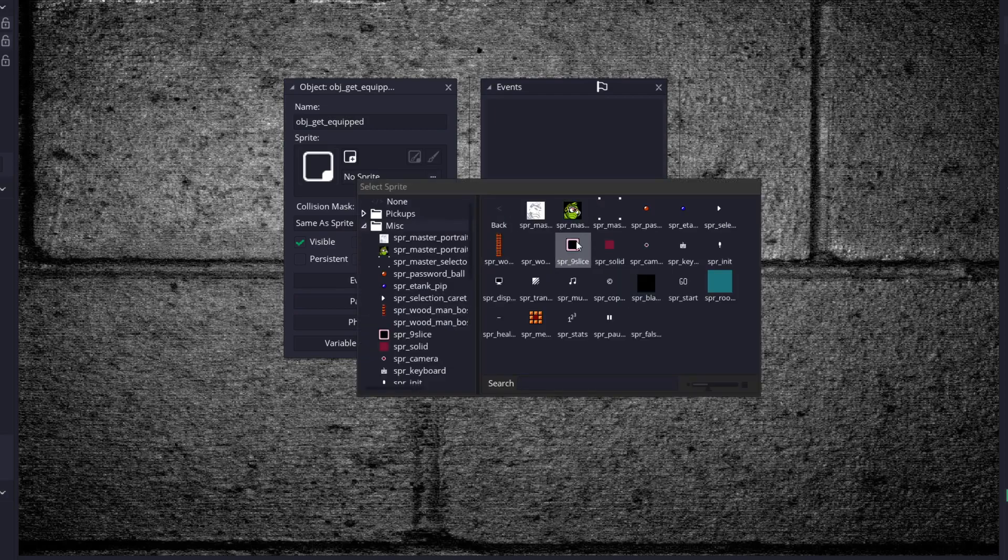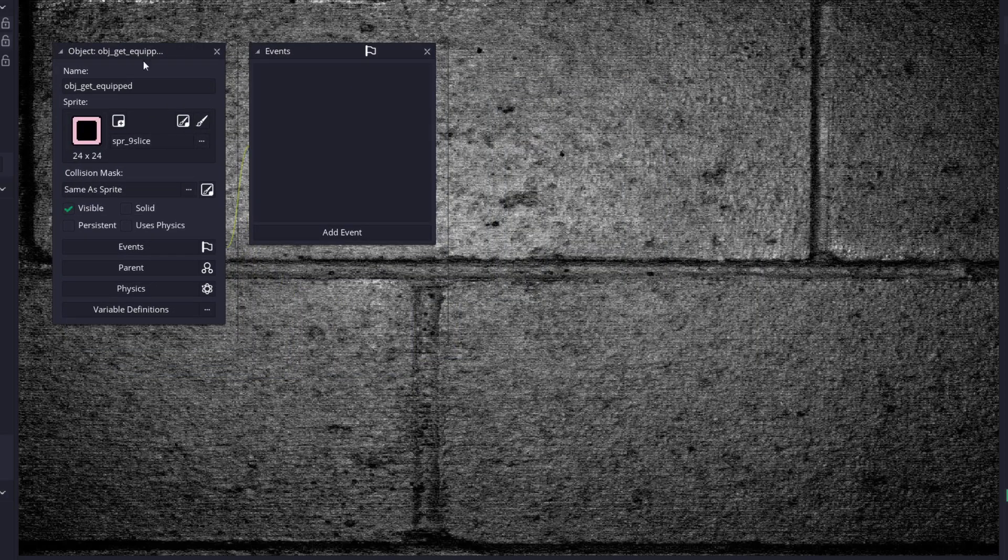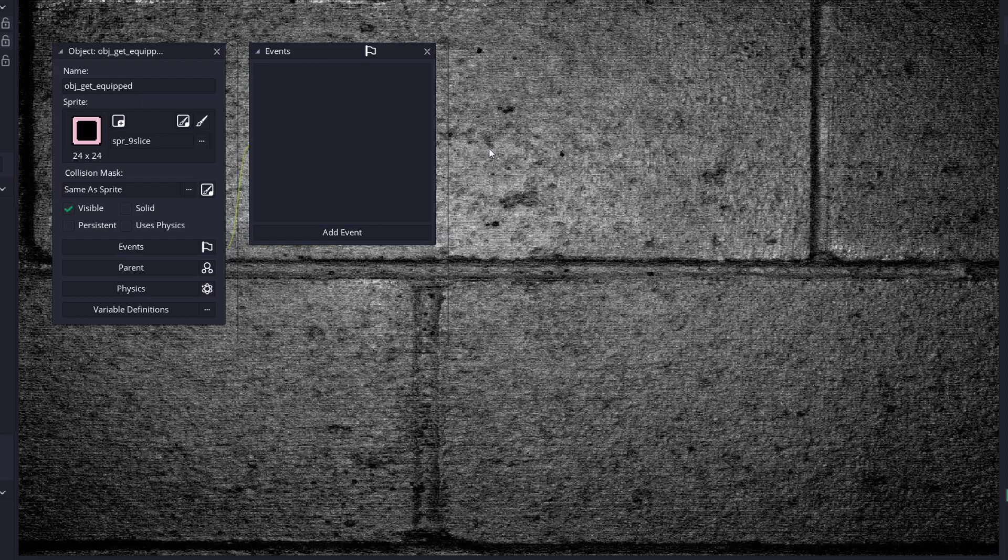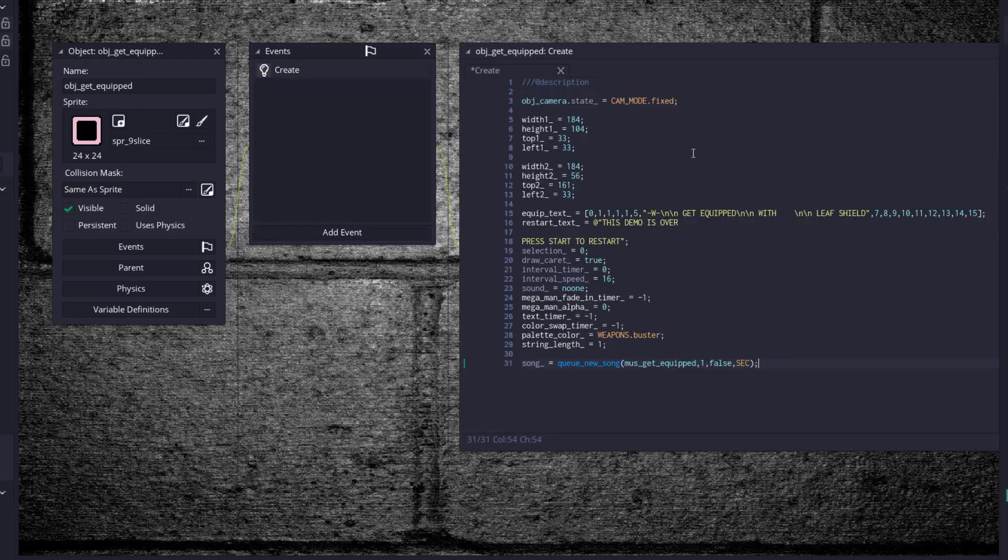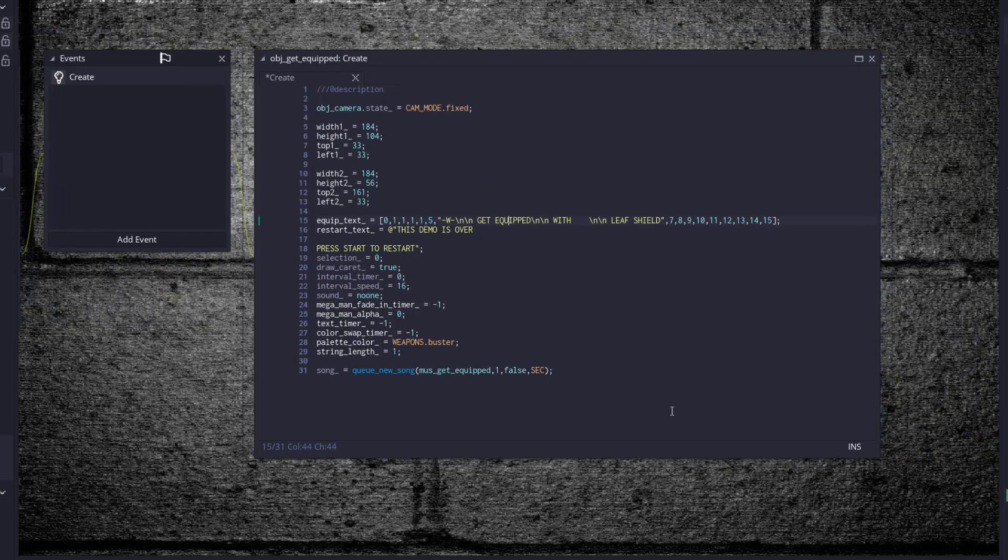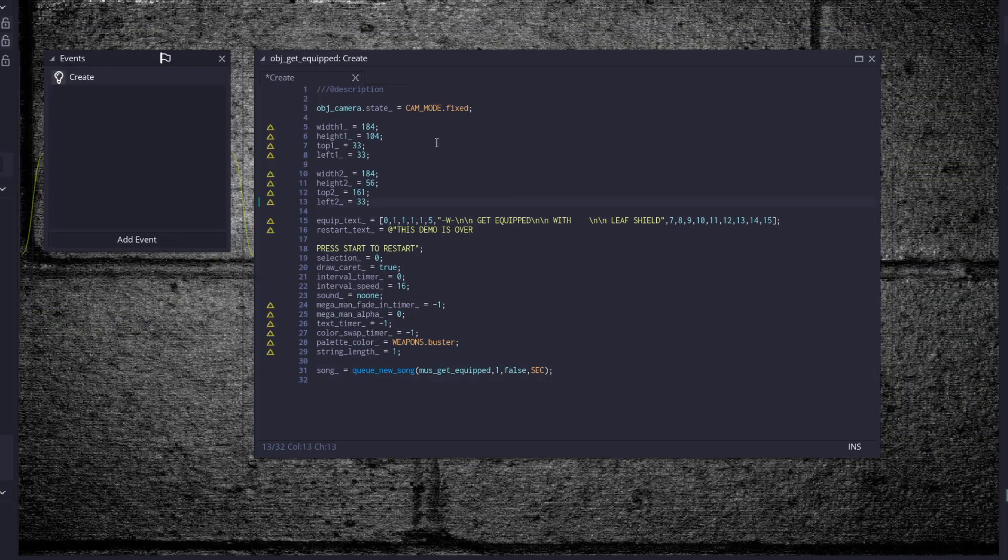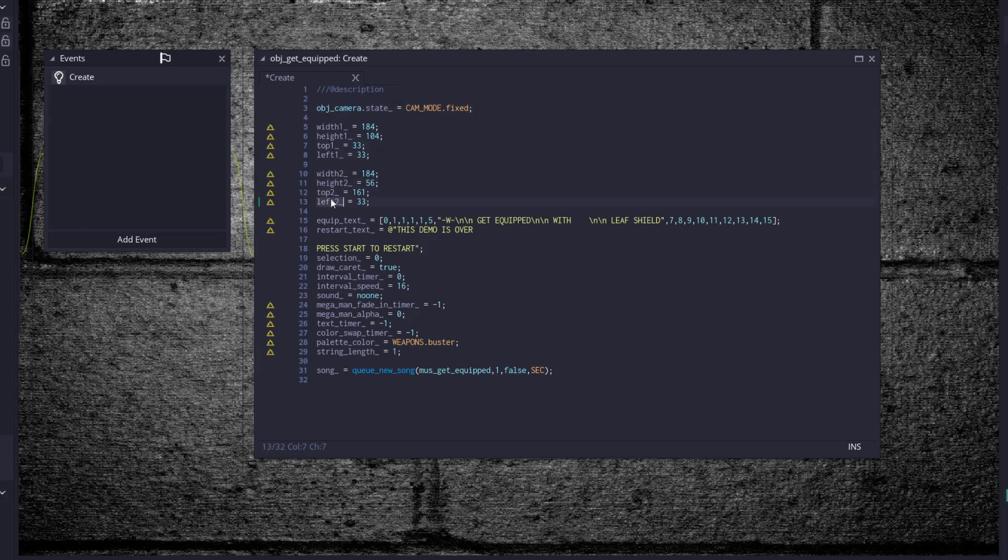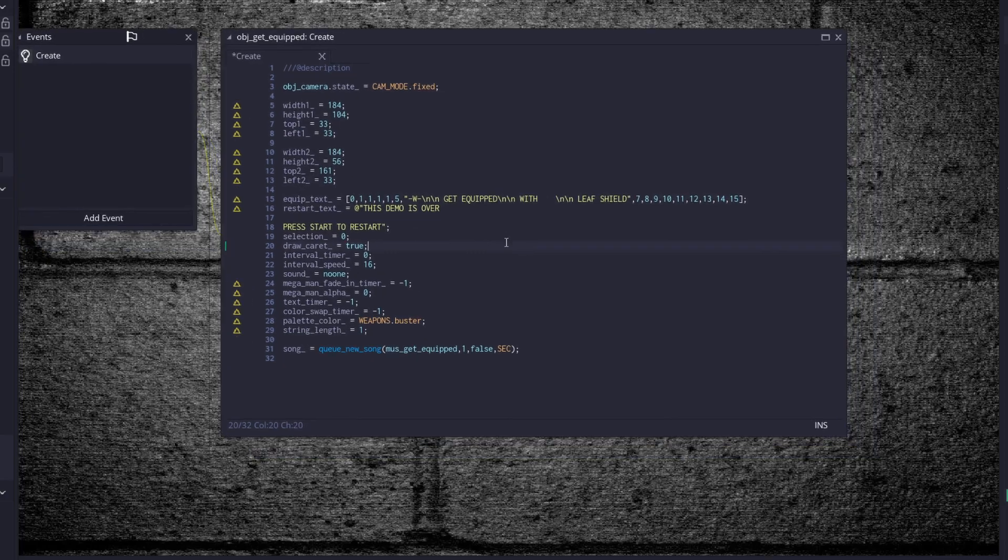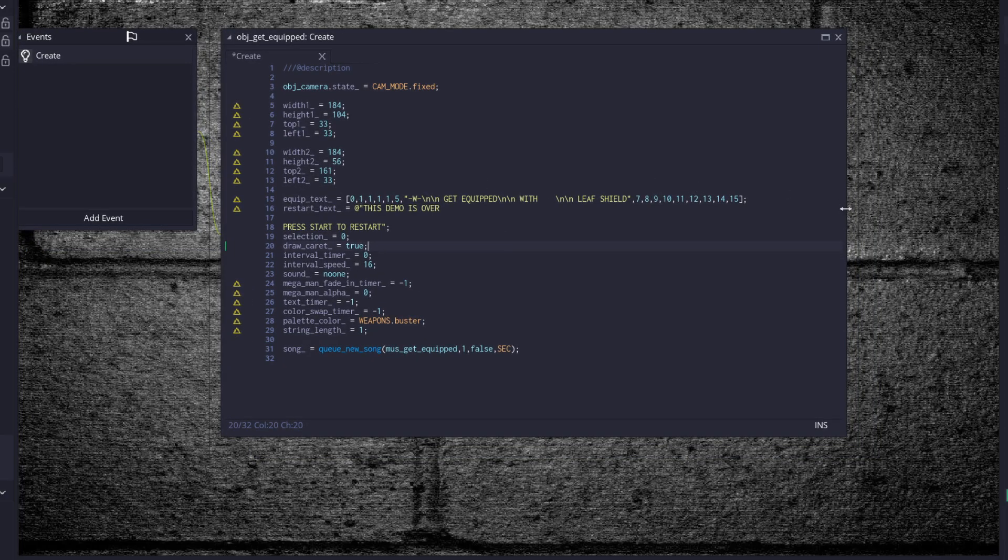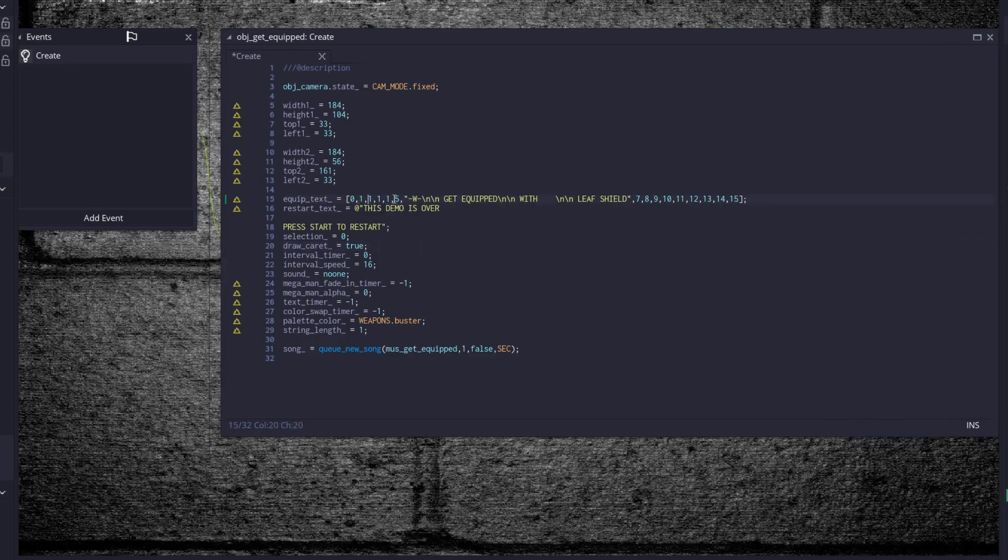Go to sprite, nine slice. It's going to be the same as our other menus. In fact, we're going to just copy all the code from those. Like in our other rooms with just a single object, we start off by telling our camera to fix. And we set a width and a height for our nine slice. And we actually set up two because there's two nine slices that need to be drawn.